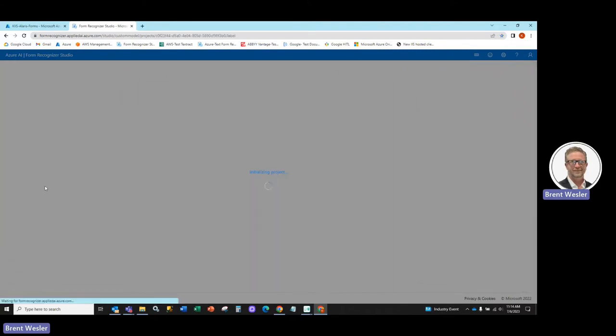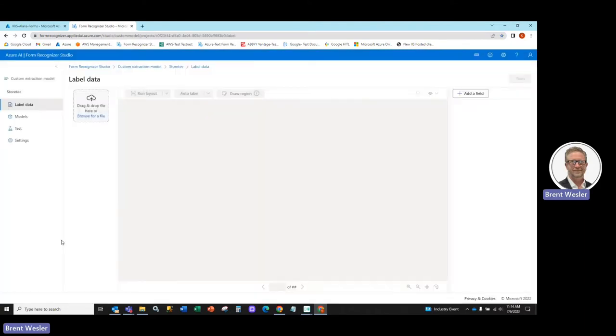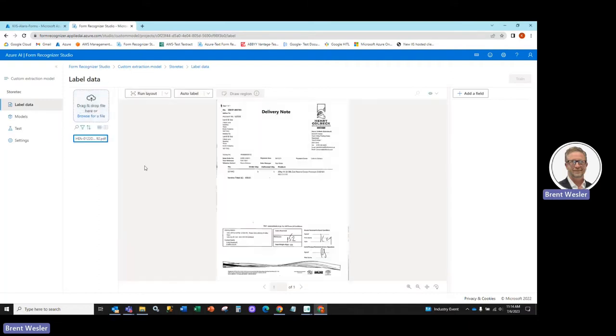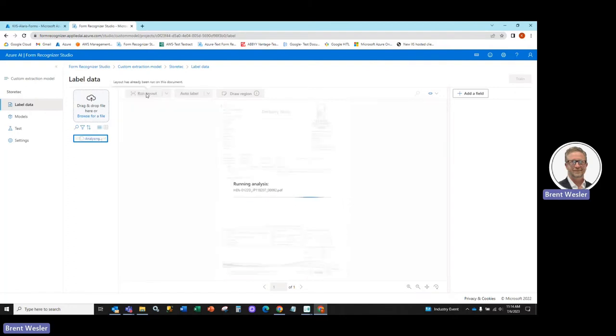where we'll now have a StoreTech project here, and we'll need to now add some sample documents. So first thing we're going to do is we're going to come in and select and drag and drop some of these documents in here. And we're going to hit Run Layout, which is going to give us all the OCR zones that Azure knows about.